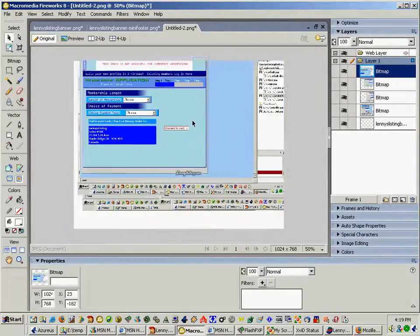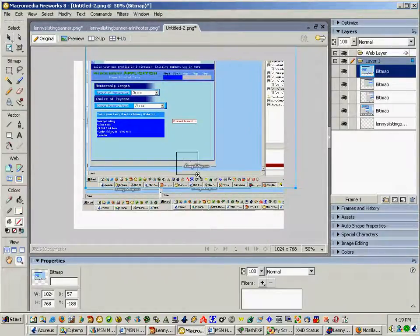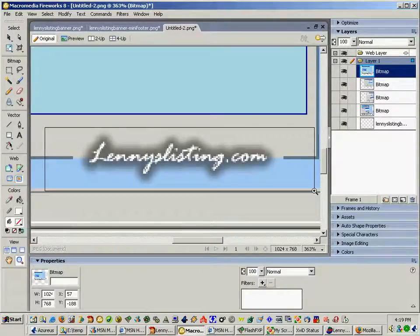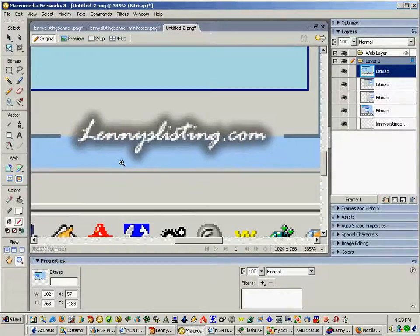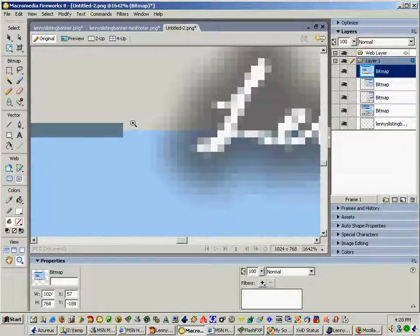Zoom in here and take a look. What I'm looking for is just a contrast in these gray and blue areas here. Looks like it's dead on which is good.